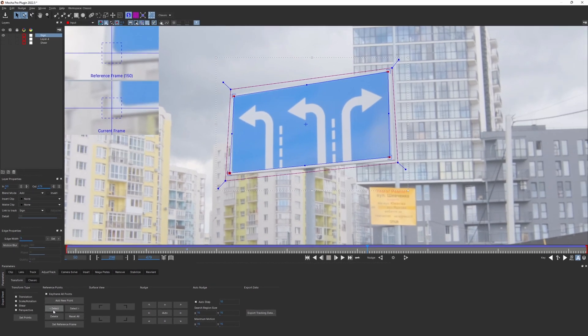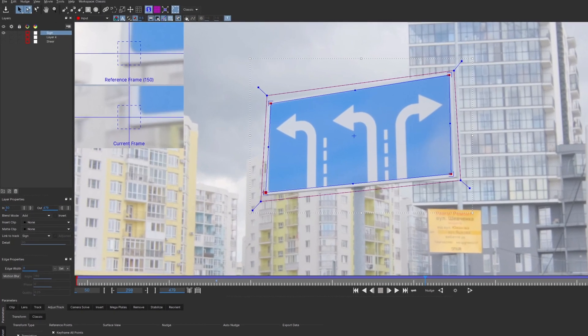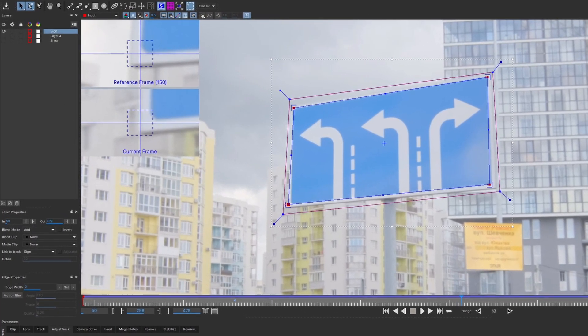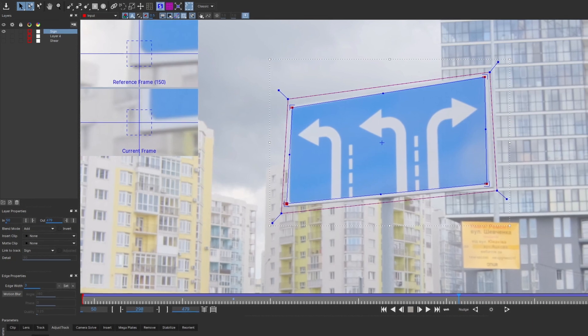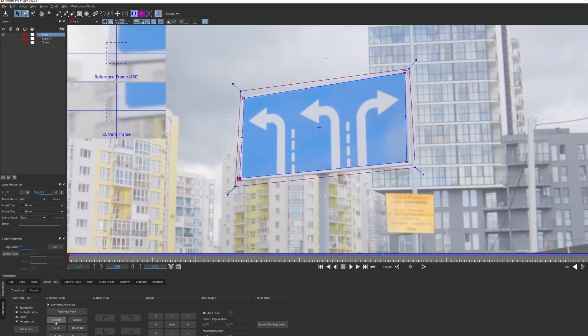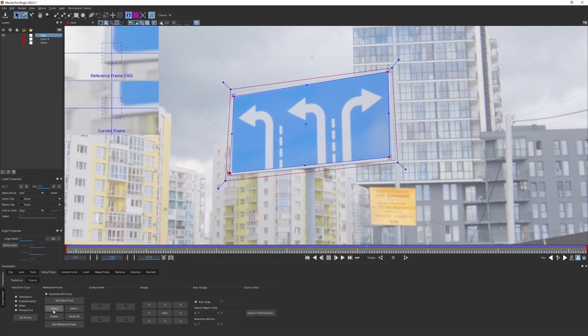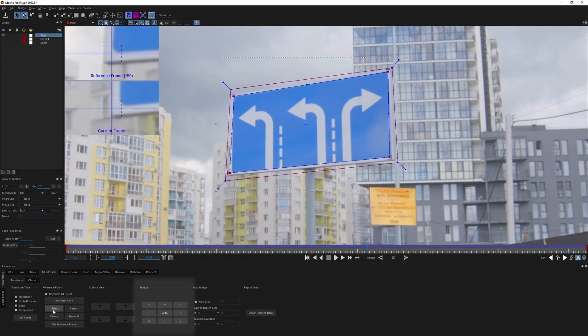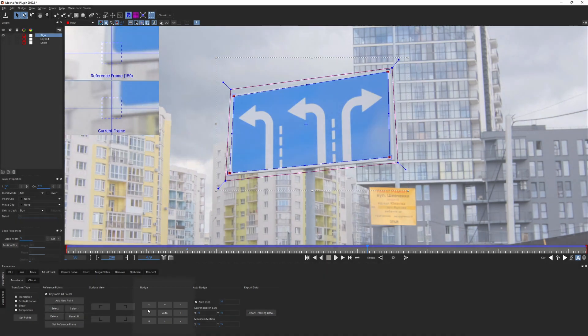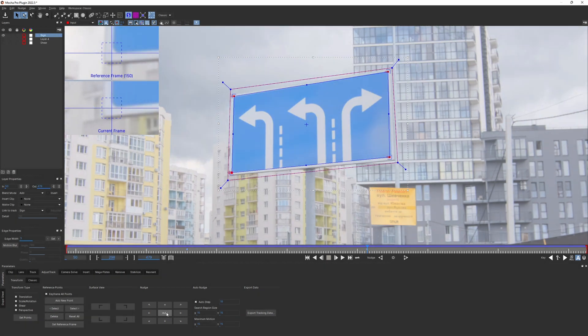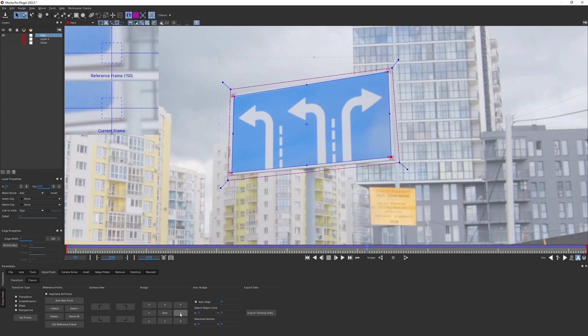You also have the small zoom window top left to compare the current frame point position to the reference frame. To align the points, use nudge keys. Either the auto nudge or the arrow keys.